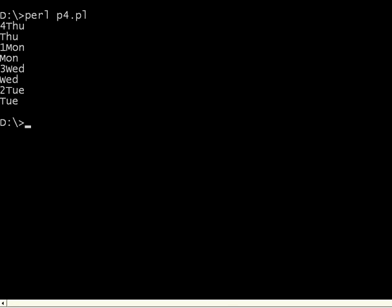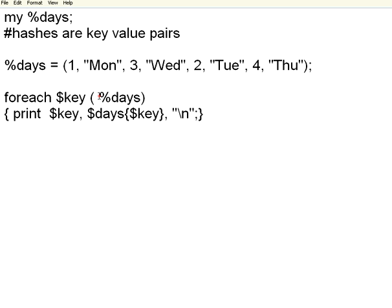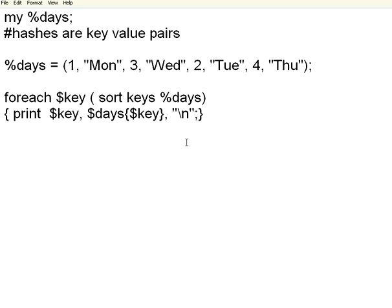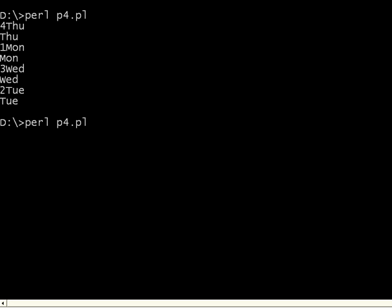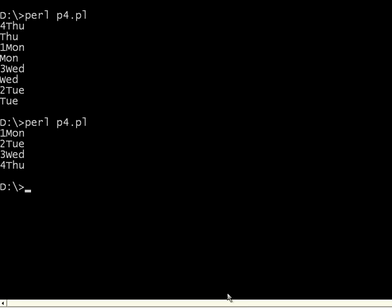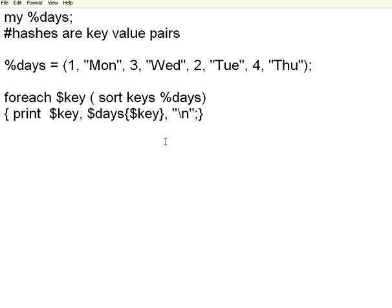But I want to sort it. If I want to sort it, the best thing is to use sort keys. If you use the keywords sort keys and then the hash table, now you see the magic. The same loop, I applied the sort. When I run it, you see it is sorted based on the key — 1, 2, 3, 4. It was initialized in a different way, but now it is showing Monday, Tuesday, Wednesday, Thursday.